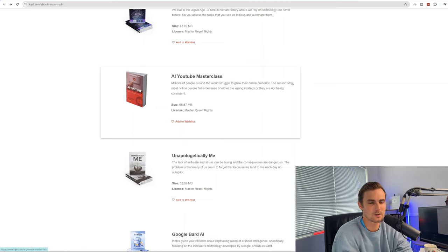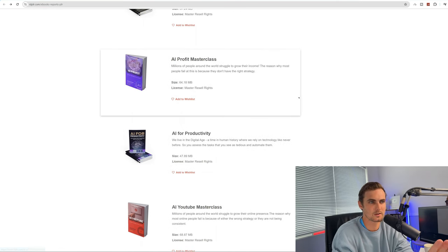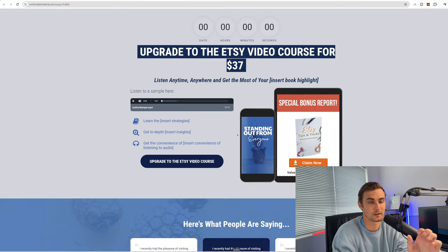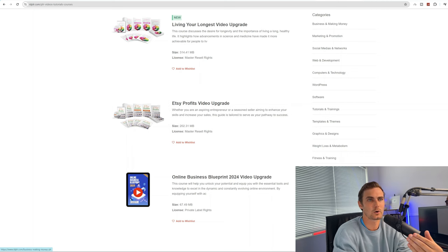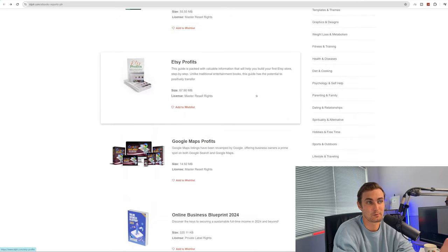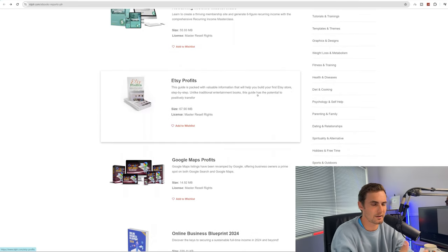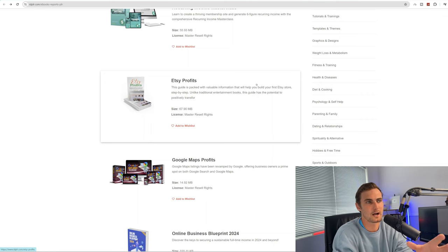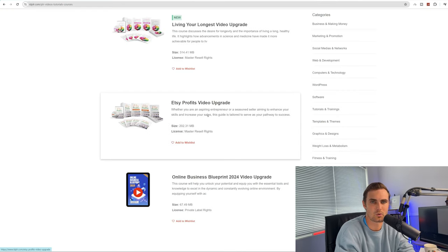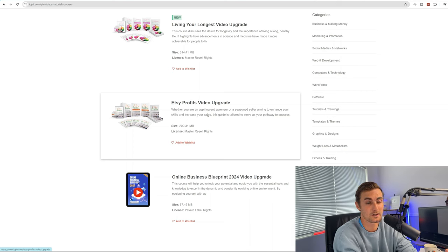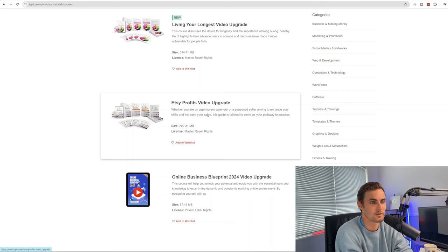The whole point of this is we're going to be taking two specific products from this website. The first ebook is going to be our free item in this funnel. The second item is going to be the upgraded video course of that particular item, which is going to be our paid product. We're going to hook in our leads by giving them something completely for free — who doesn't like free stuff? Within this funnel that gives away the free PDF, they then land on an upsell page where they can upgrade to the full video course. IDPLR organizes this for you so nicely, giving you the free PDF and then an upsell video course.